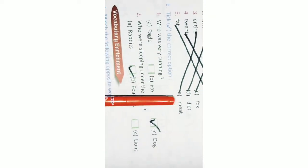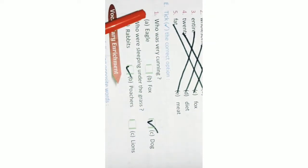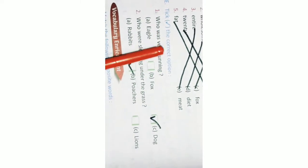E. Check the correct option. Number 1. Who was very cunning? Fox was very cunning. Number 2. Who were sleeping under the grass? Rabbits were sleeping under the grass.